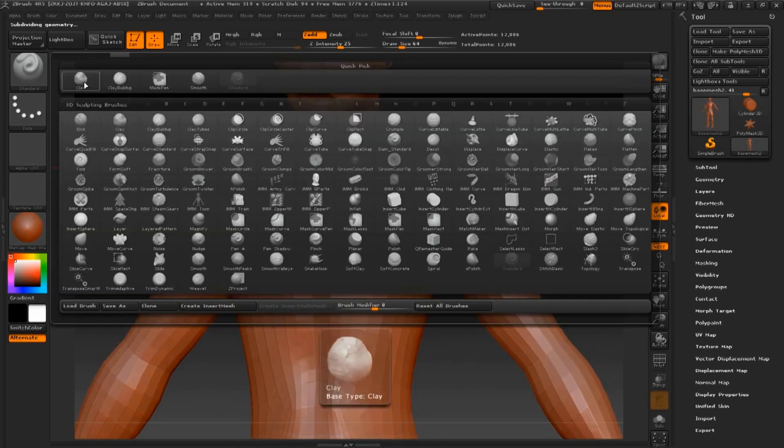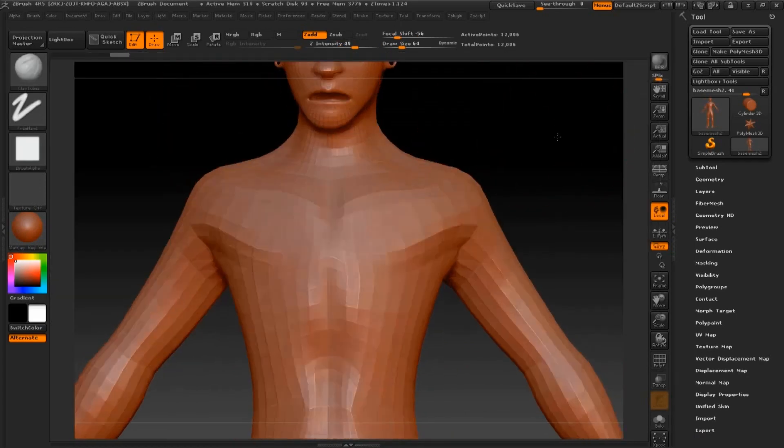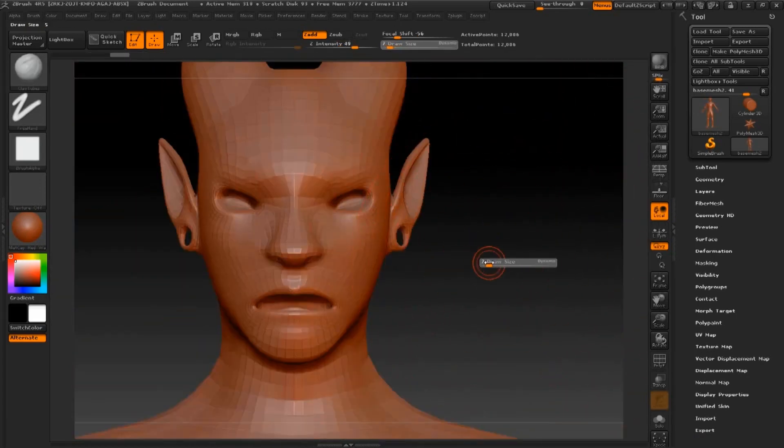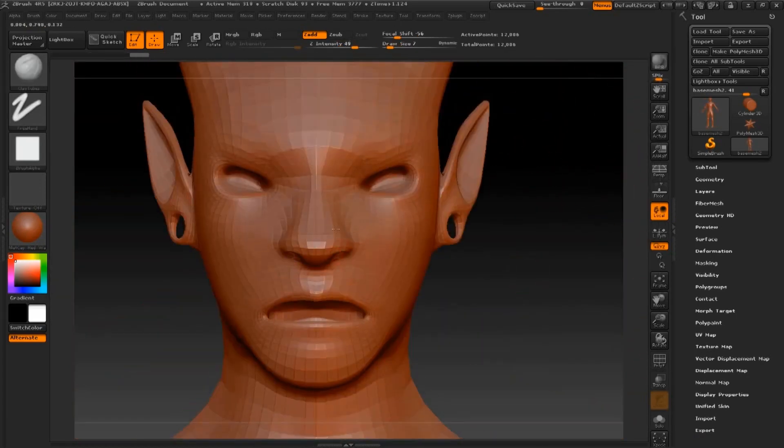Hey everybody, welcome to the character creation series. In this segment I'll be explaining how to sculpt in ZBrush.